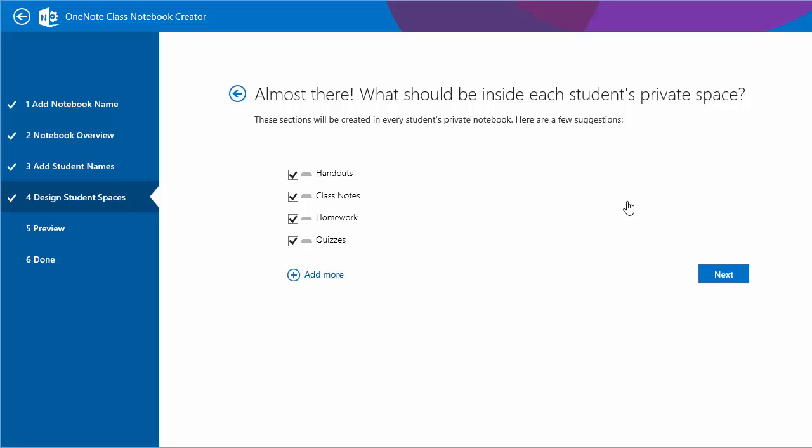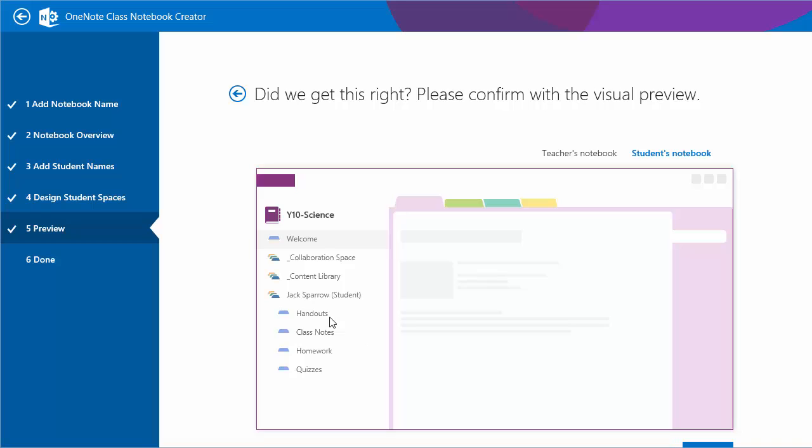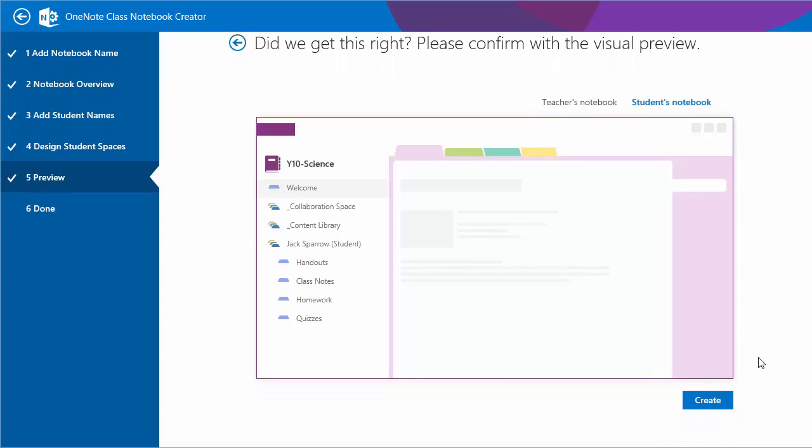We've given an opportunity to select four of the default sections and we can add more. I'll just stick with the defaults for now. We get a preview now of what the notebook looks like. This is a teacher's view and the teacher can see both Jack and Elizabeth's sections. When we look at the student's view, you'll see Jack can only see his own section. We'll create the notebook now.